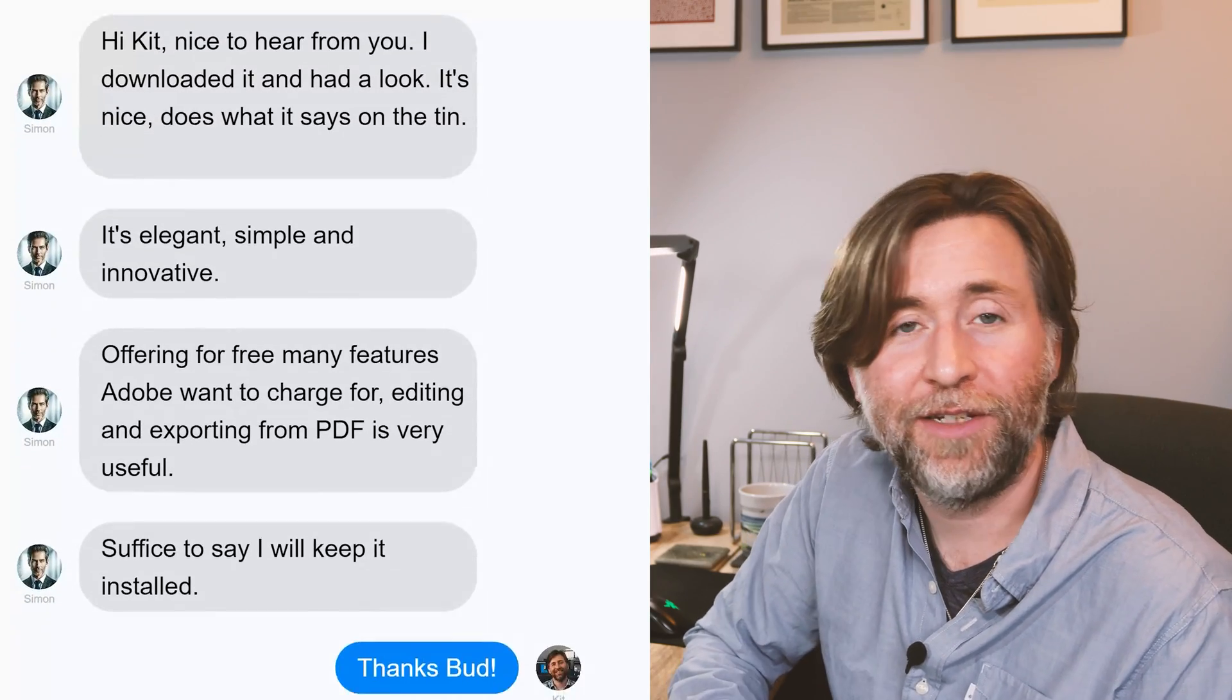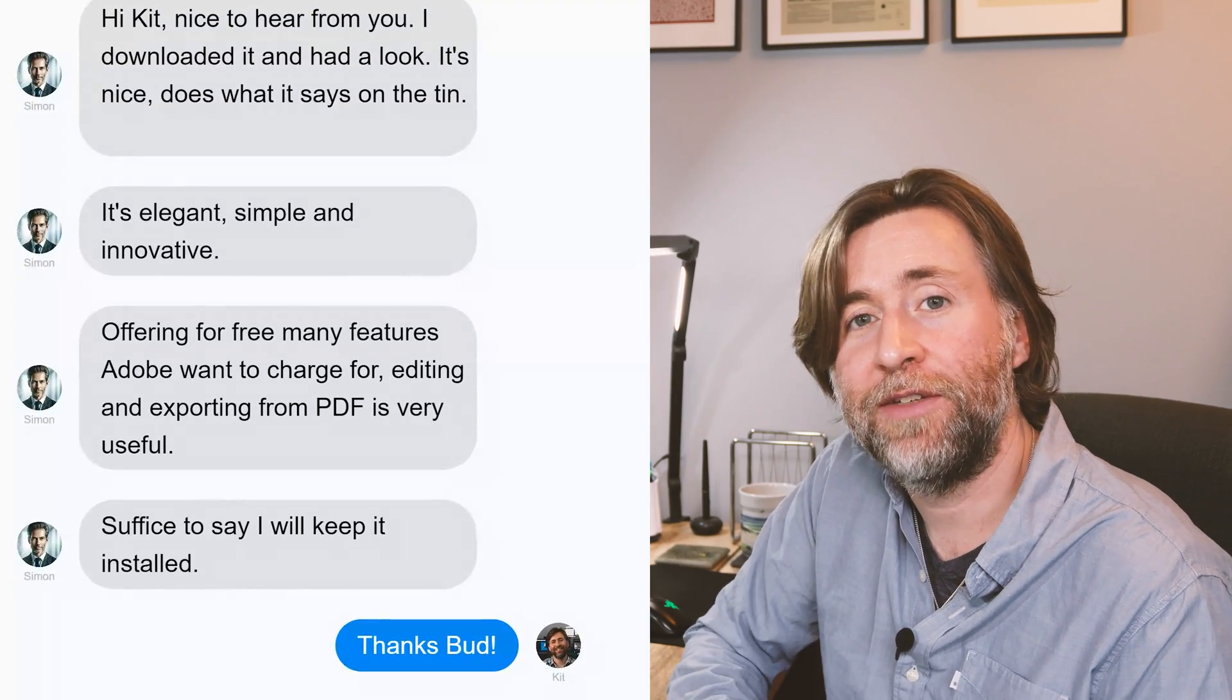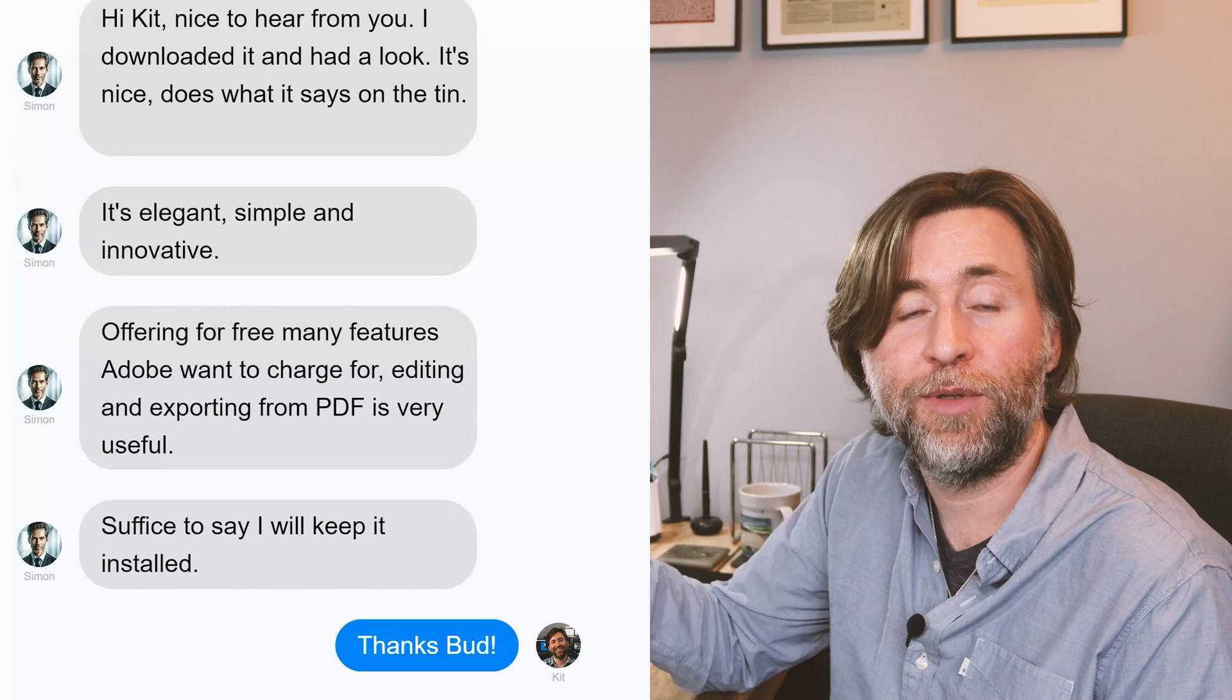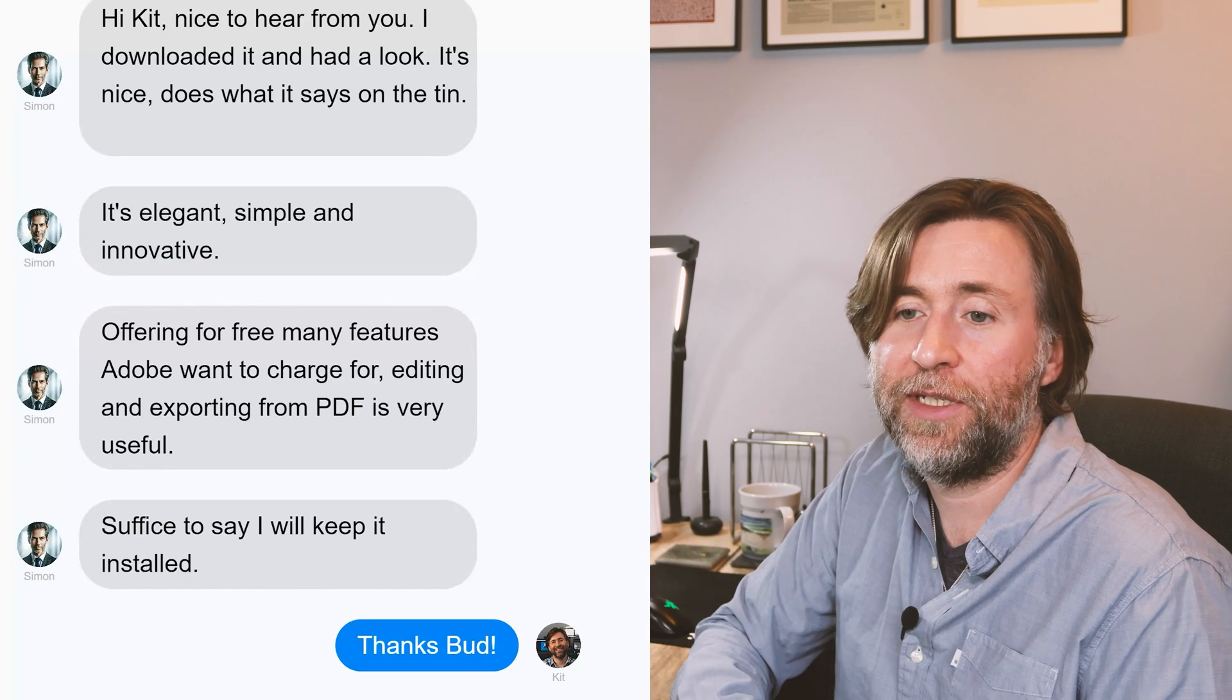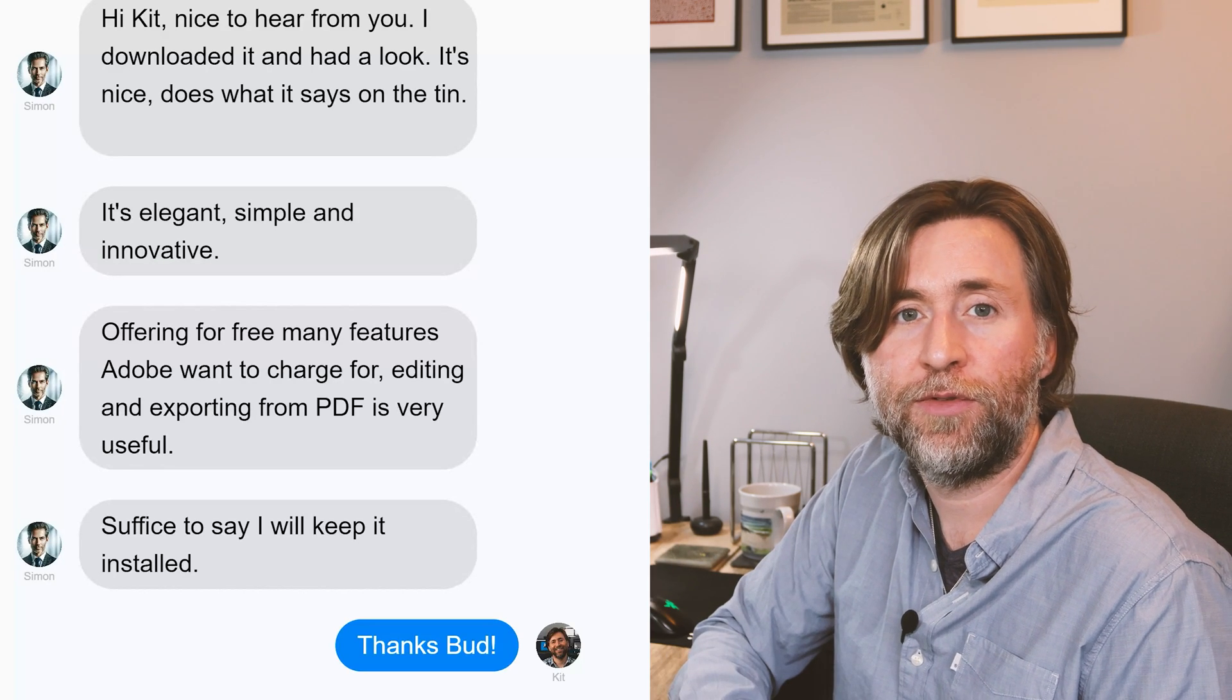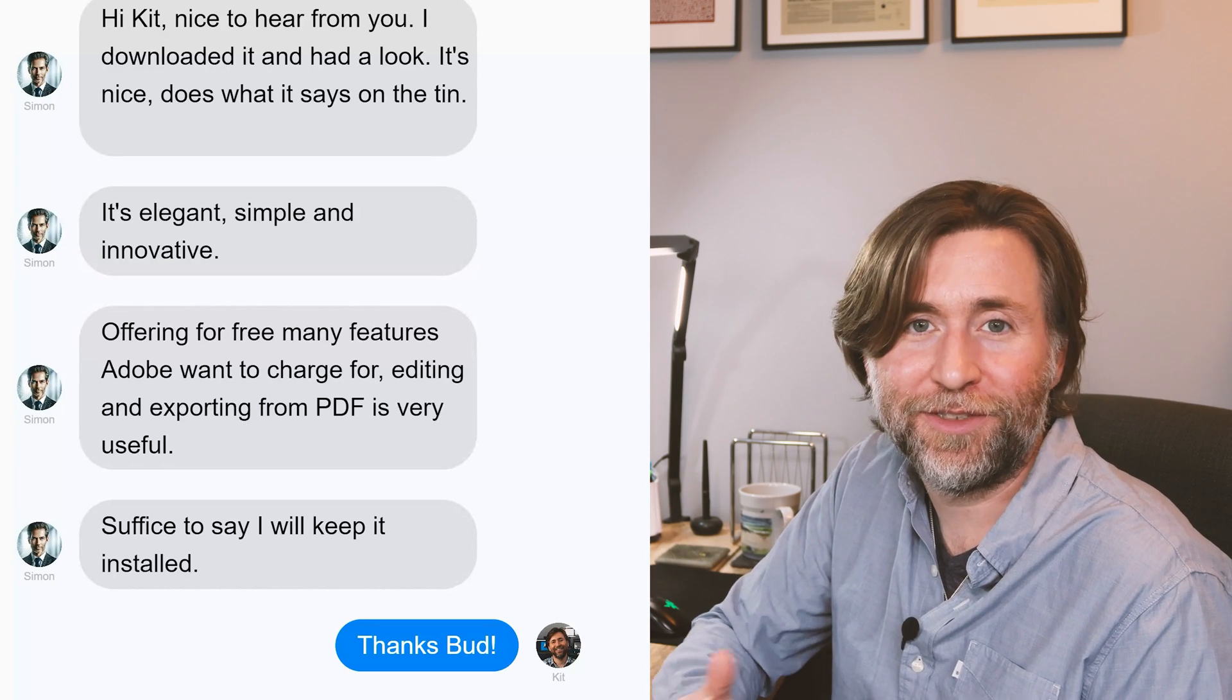"It's elegant, simple, and innovative. It offers for free many features that Adobe want to charge for. Editing and exporting PDF is very useful. Suffice to say, I'll keep it installed," he said.